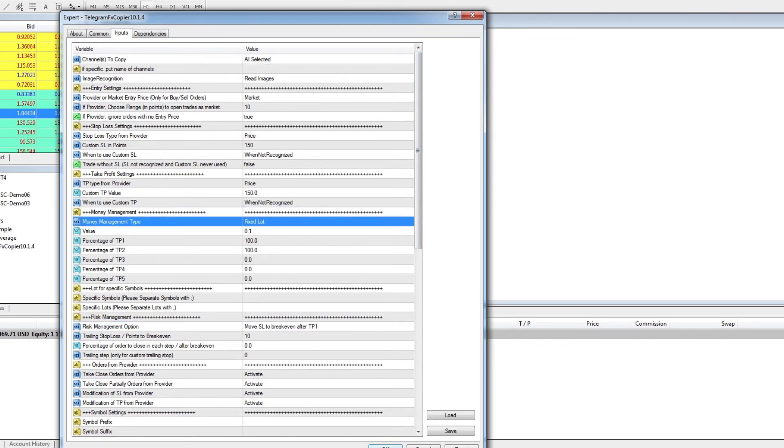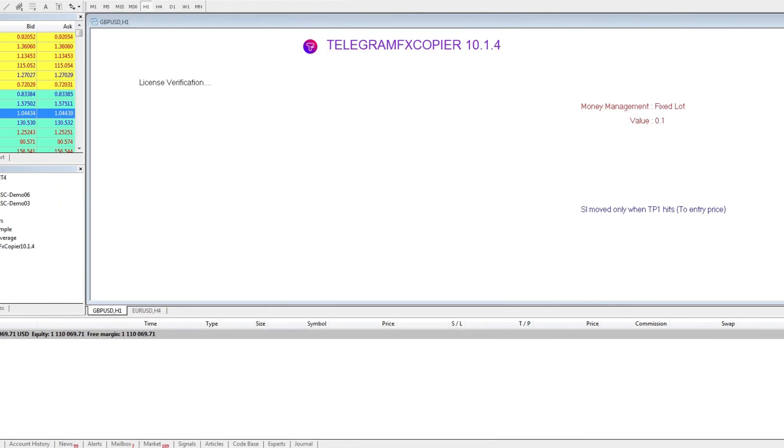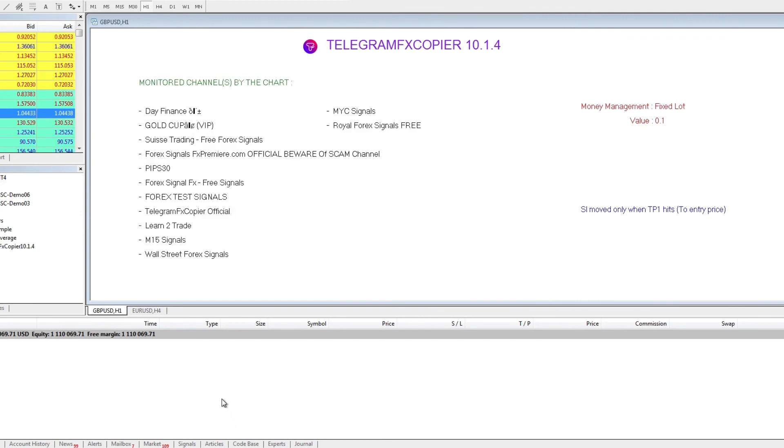The same thing goes for multiple take profits such as 3, 4, or 5. You can modify the setting to your liking.